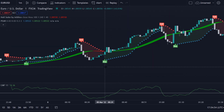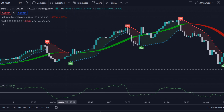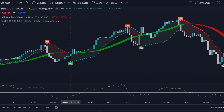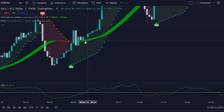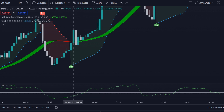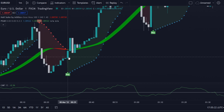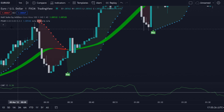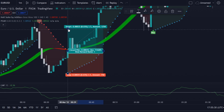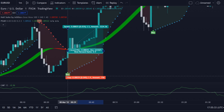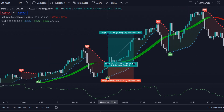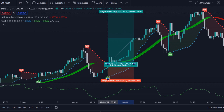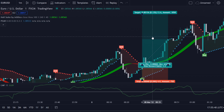One more buy opportunity — the final one. Over here the Hull Suite is green. We drop down and see the CMF, the Chaikin Money Flow, is below the zero level. At this candle we also see a buy signal from the Parabolic SAR. We grab the tool, take the trade, and place our stop loss below the latest low. We're aiming for a 1.5 to 1 risk-reward ratio, but this trade even went higher and reached a 3.4 risk-reward ratio.